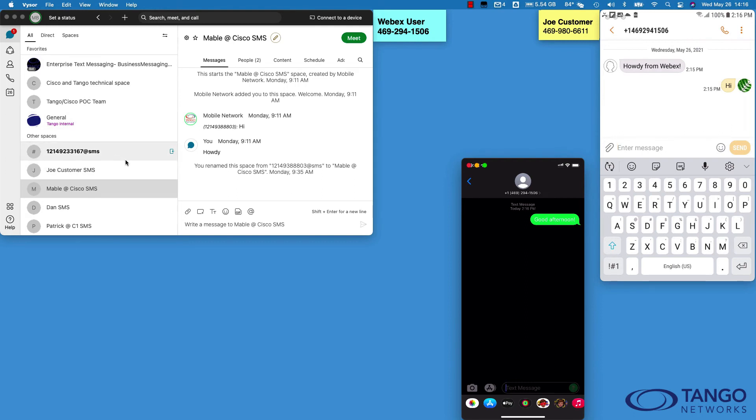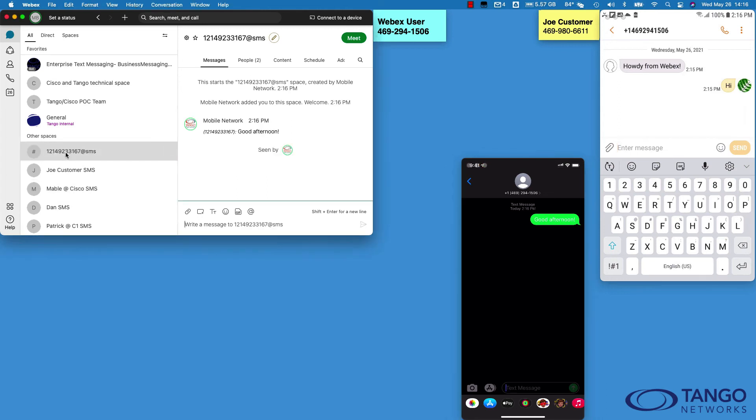On the inbound side, I don't need the bot. Again, for users that are communicating or mobile users that are communicating with me on my DID into Webex for the first time, when I receive that inbound text, it'll automatically create that space. I can click over into the space and say hello.